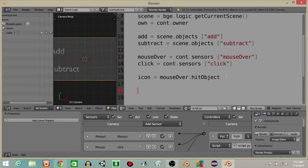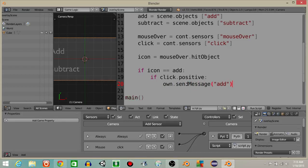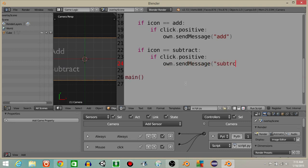Then we're going to have: if icon equals add — so if our mouse is hovering over the add object — and if click.positive, so if we press the left mouse button, we're going to do own.sendMessage('add'). Also if icon equals subtract and if click.positive — if we're hovering over the subtract icon and we click — we're going to have own.sendMessage('subtract').